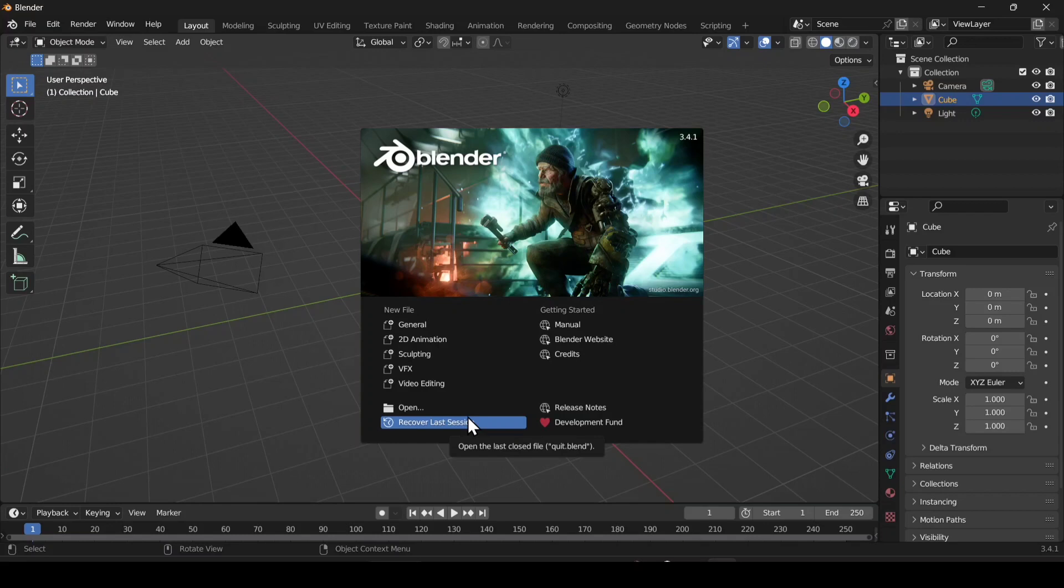So this is how you can download and install Blender in your machine. That's it for today's video. Hope you liked this video. If you did, please subscribe to my channel, share with your friends, and bye bye.